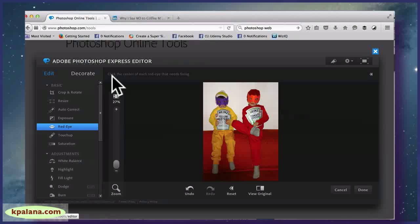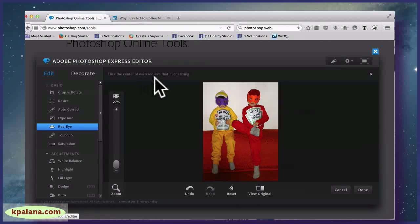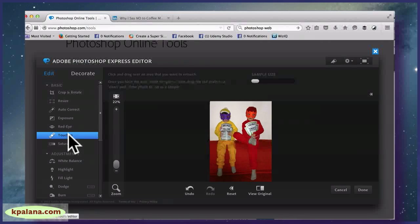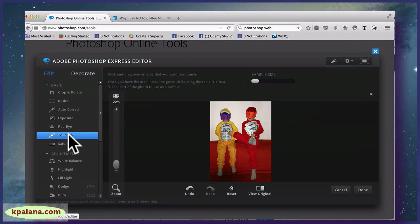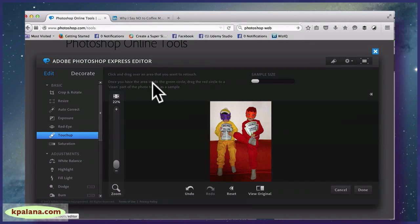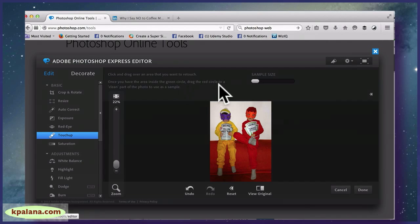And whenever you don't know what something does, just look for any special instructions. This says click the center of each red eye that needs fixing. We don't need that. It also has Touch-up settings. Click and drag over an area that you want to retouch. Once you have the area inside the green circle, drag the red circle to a clean part of the photo to use as a sample.